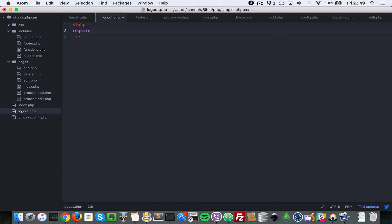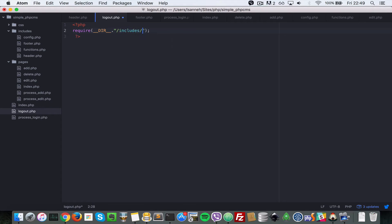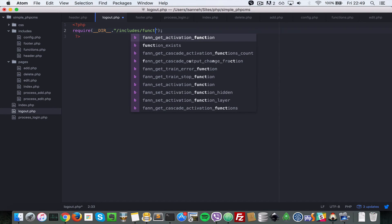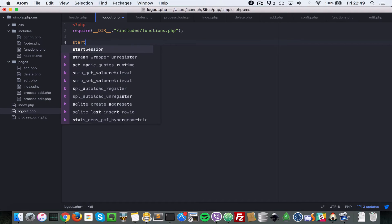Then let's do __DIR__ to reference the current directory, and then we're going to go dot forward slash includes and then forward slash functions.php. Next, let's start the session because if you want to destroy a session you need to make sure session started.